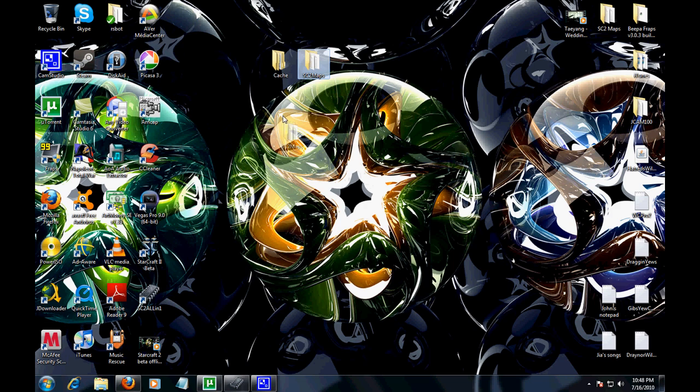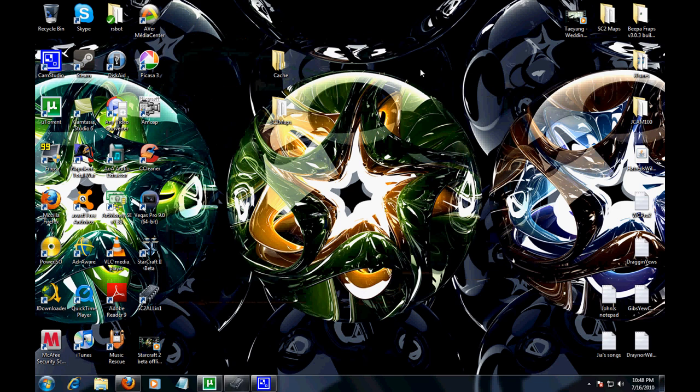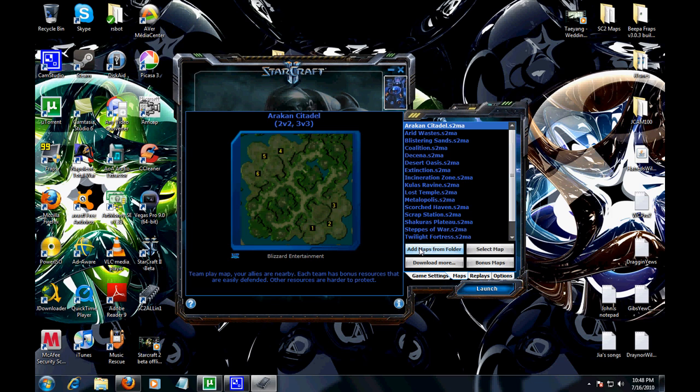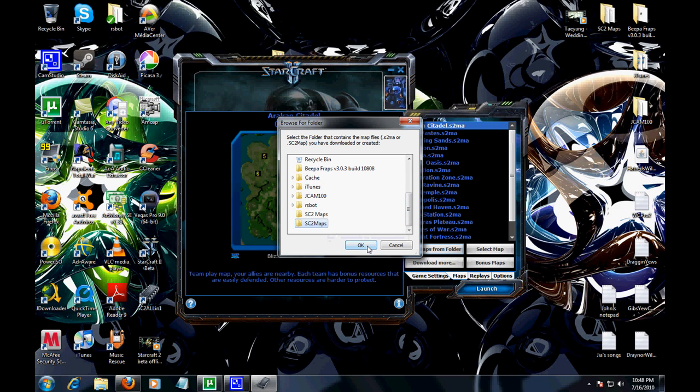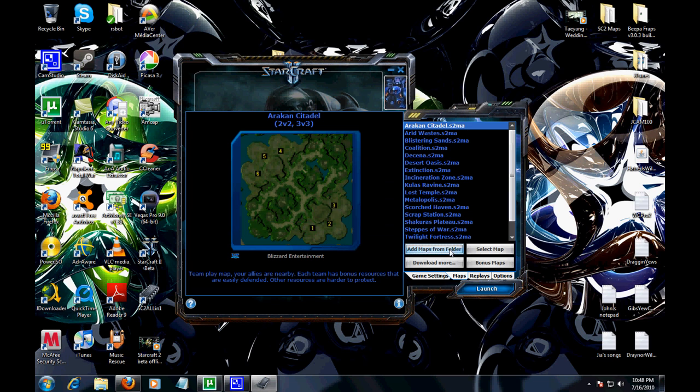What you're going to want to do is go and add maps. Click on add maps, go to the directory where your maps is, click on it, press OK. There you go. Now I'm going to run through this real quick because people will be having problems.